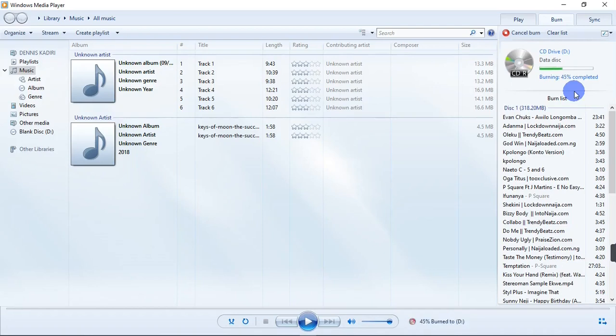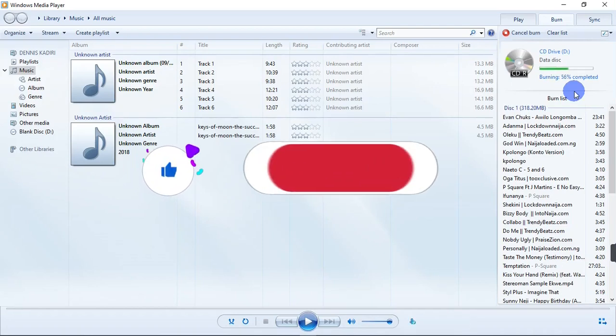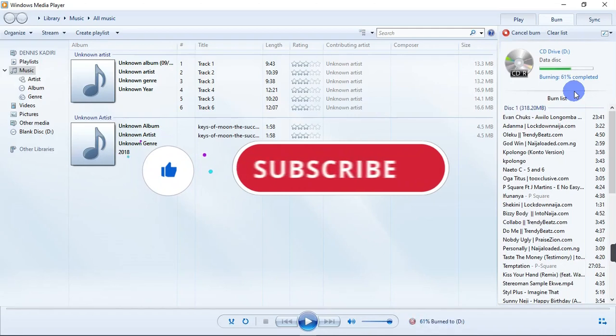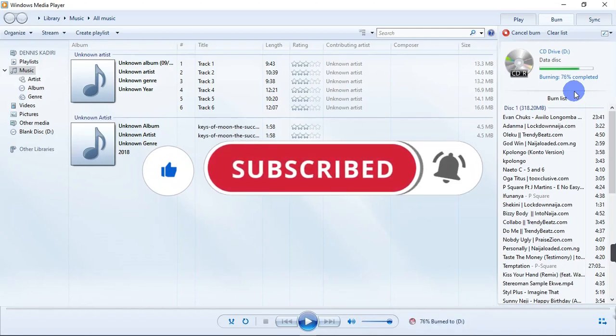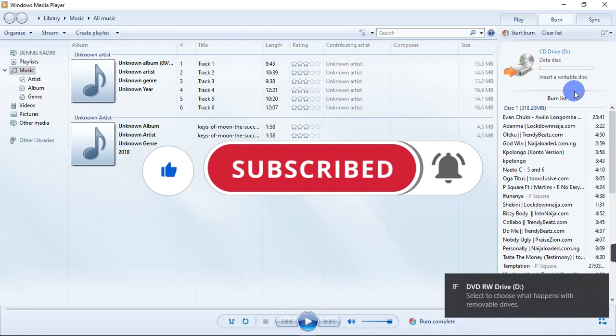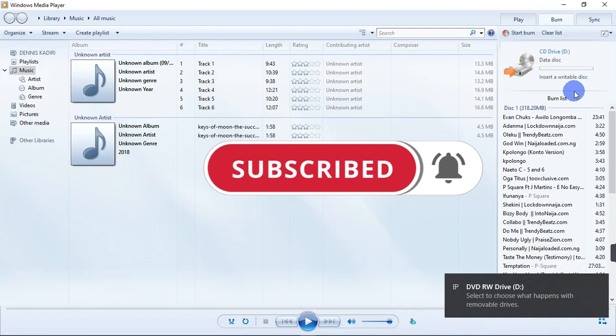That is it for this video guys. If you find this video helpful be sure to give us a thumbs up. Don't forget to subscribe to the channel and also turn on post notifications so you get notified when I post a new video. Thank you and I'll see you on the next one.